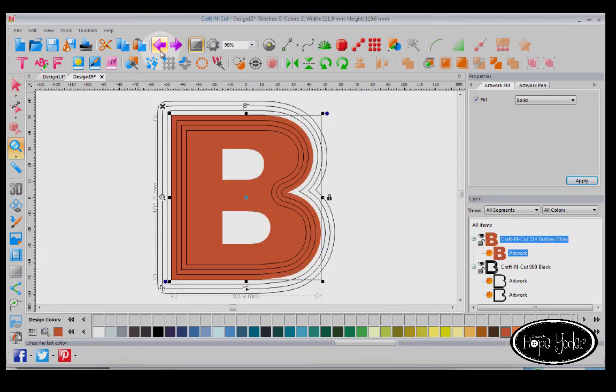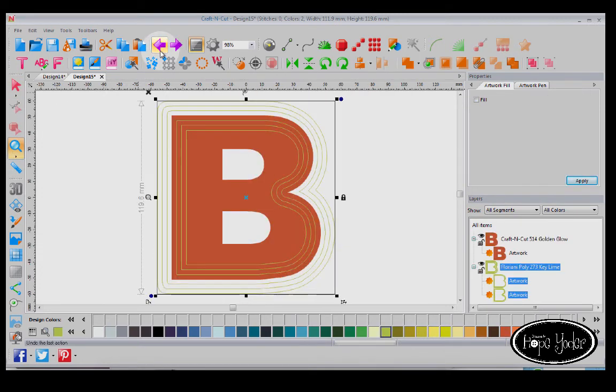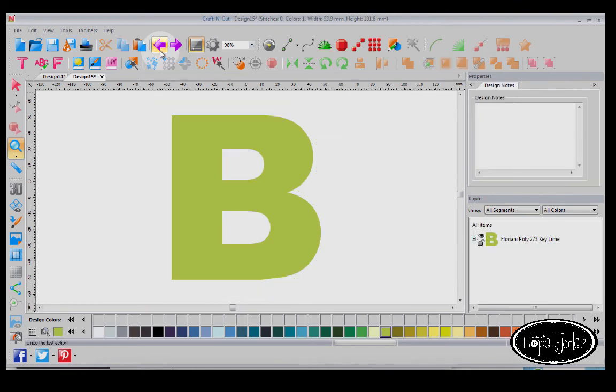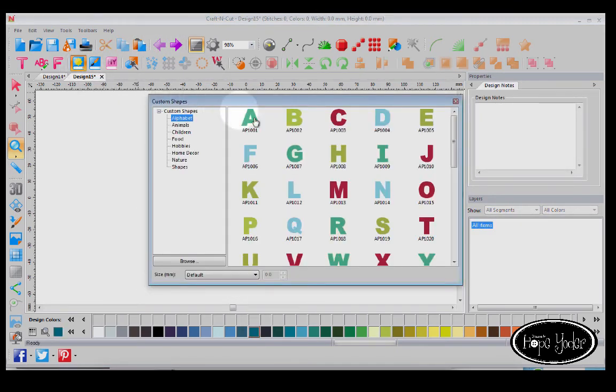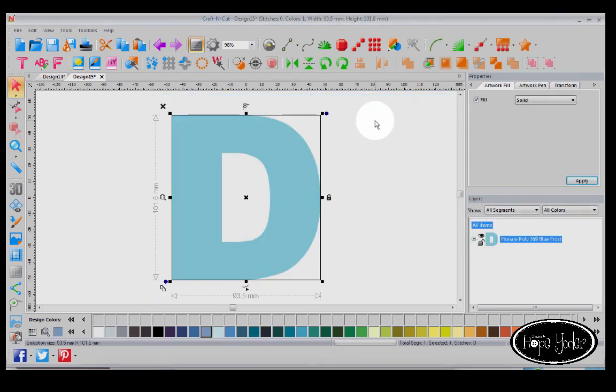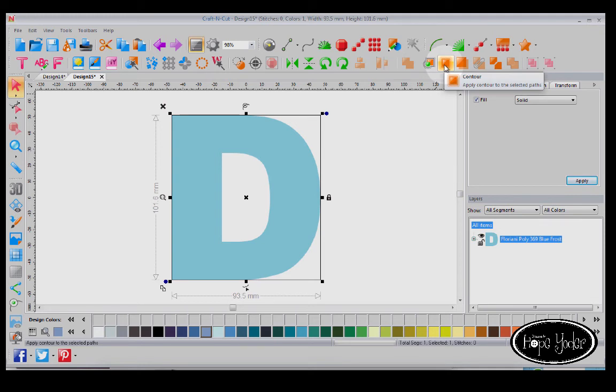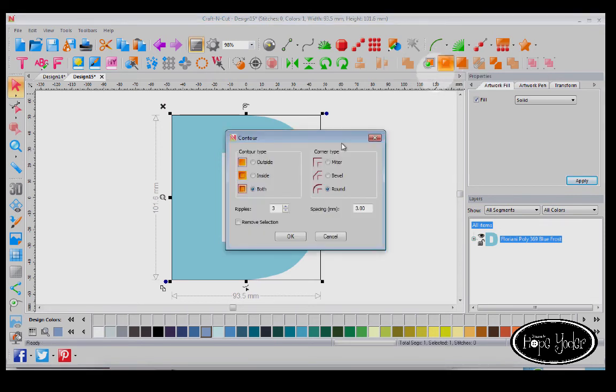Let me undo this and show you another one. We'll go and we'll select the letter D. Now with this, again, we'll select Contour, and we're going to have both.